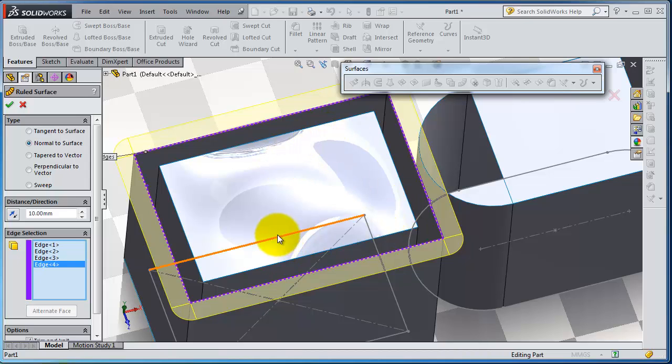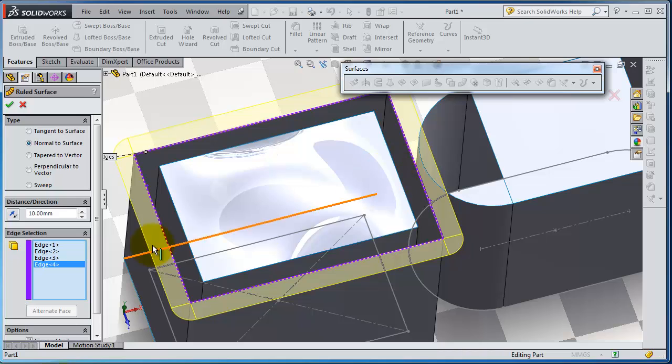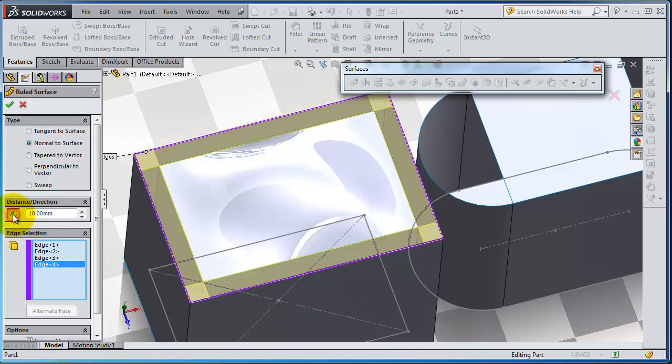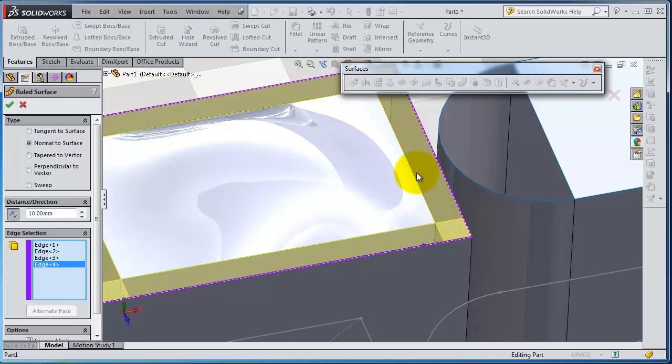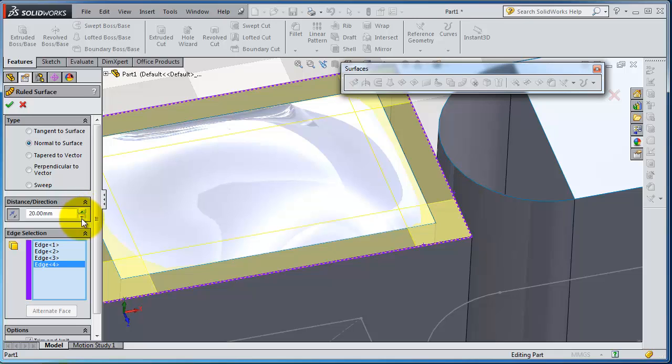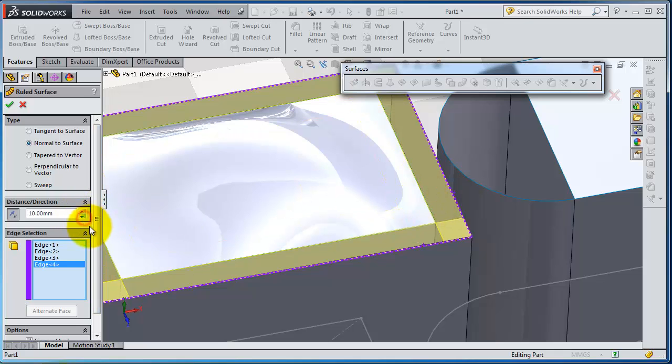Here you can flip the direction. As you remember, we made an offset of 10 millimeters. You can increase that, but the gap here is 10 millimeters. When you're done, click OK.